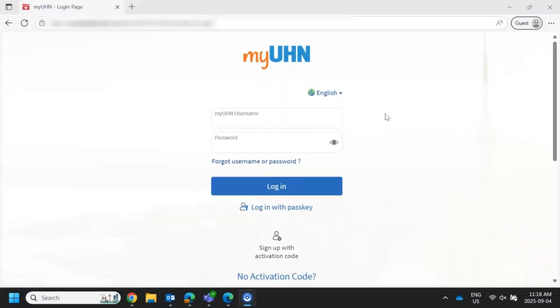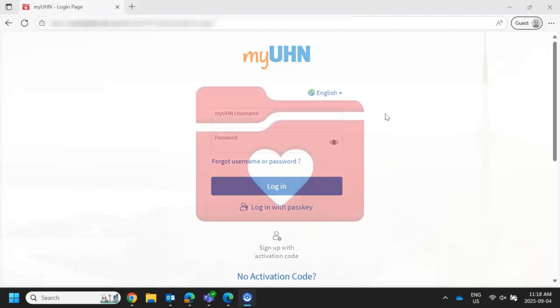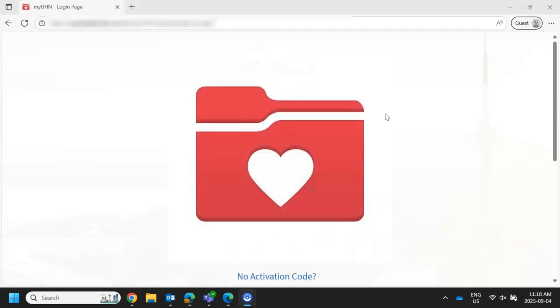Start by opening your browser and going to www.myuhn.ca, or you can open the MyChart app on your cell phone or tablet.